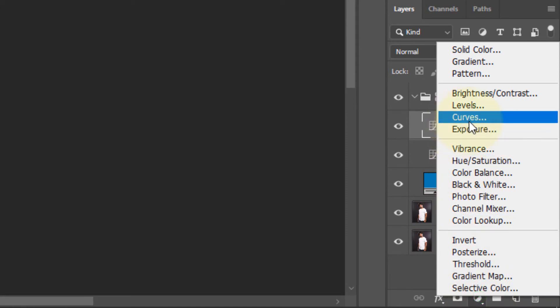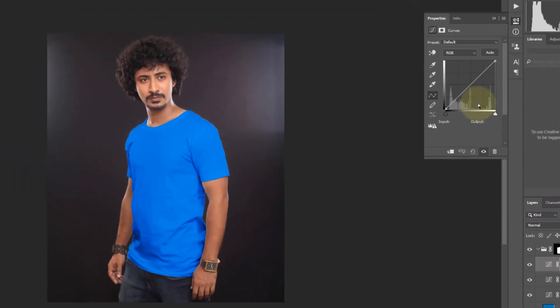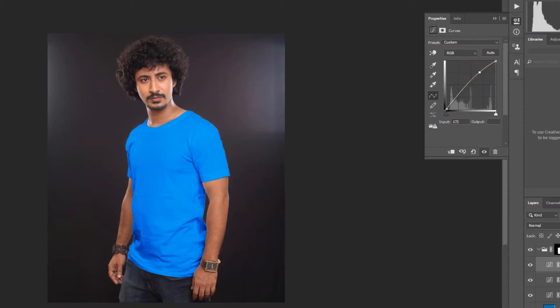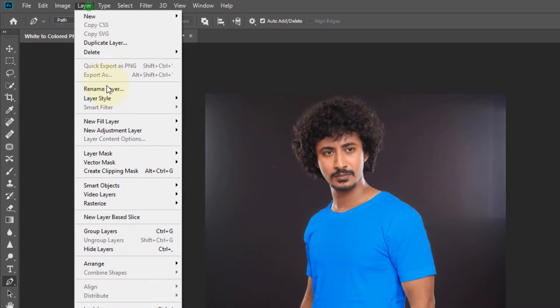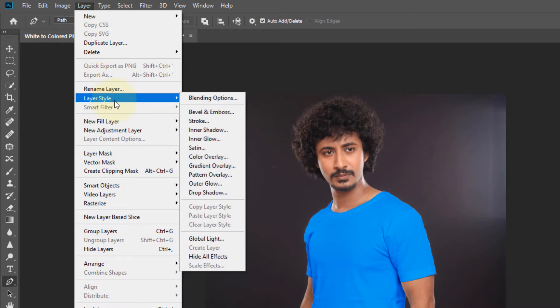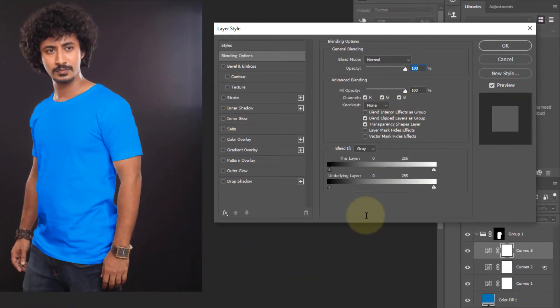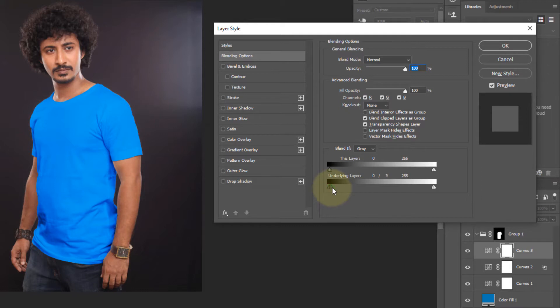Make a point and drag it on top. Again click layer style blending option. Press and hold Alt key and click mouse left button to divide it.